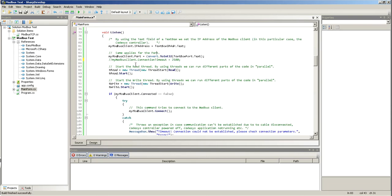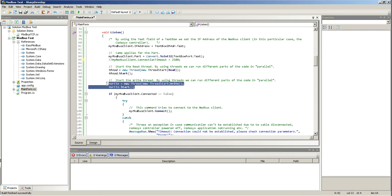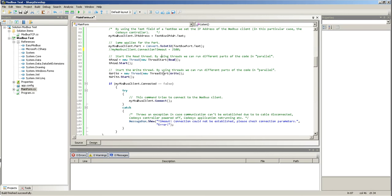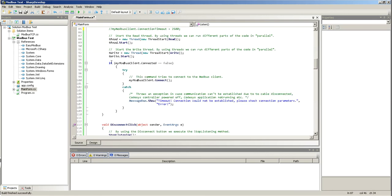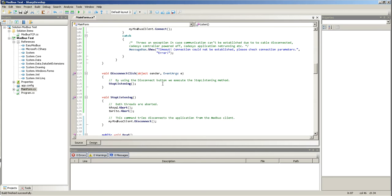And I'm actually not using the timeout, so I can get rid of that. Now, here, once I do that, once I go through the listen, I just start the read thread, and I start the write thread. Now, if I'm not connected, I try to connect, and if there's an exception, such as the one that I showed before, like the cable is disconnected, or I don't have any communication at all to the PLC, then I'll get this exception, and I'll get the message box.